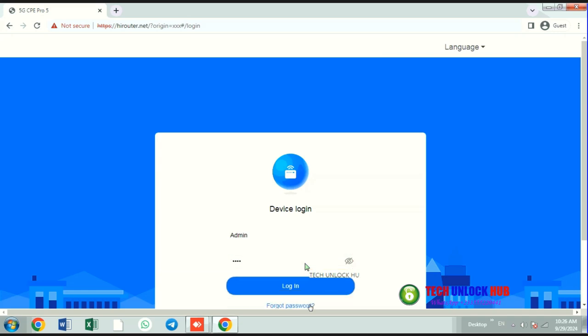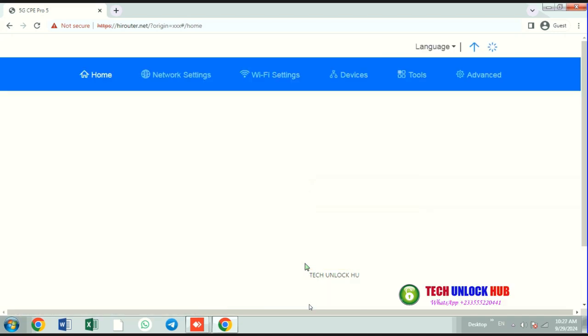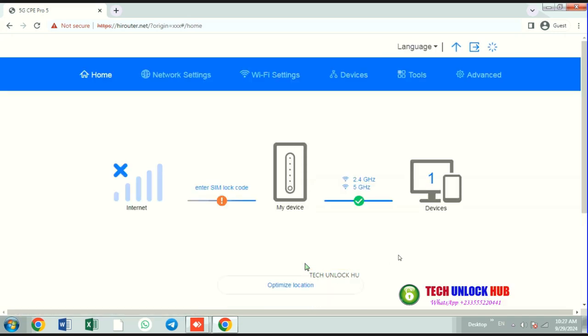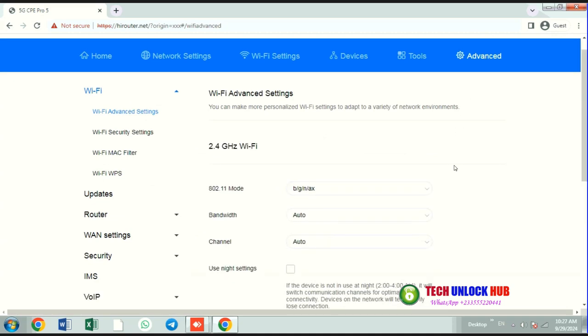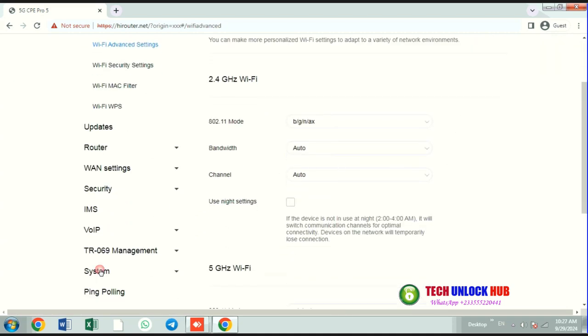Log in using the default username and password, typically admin. Once logged in, the router should prompt you to enter the unlock code.